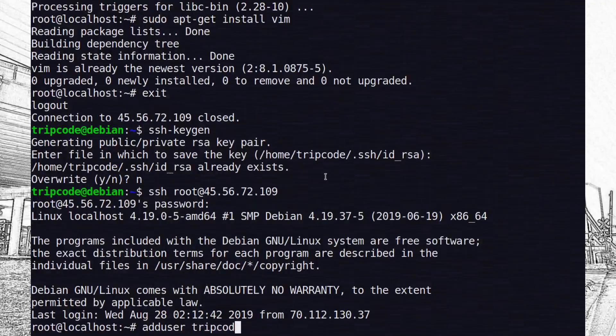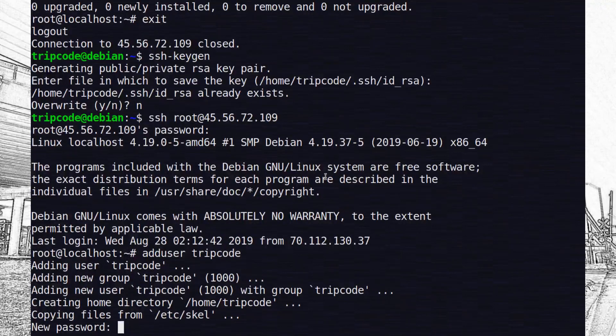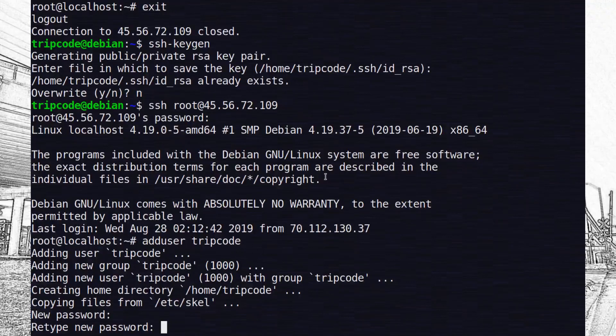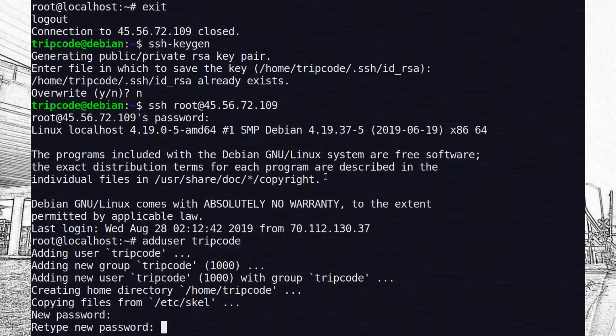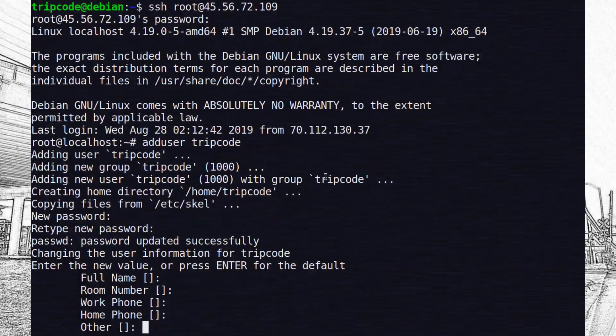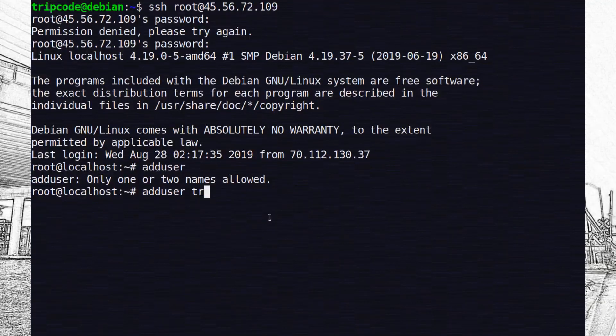So I created a new user called Tripcode, which is the same username as the user on my desktop, which makes it a little bit easier to SSH into. And then I proceeded to add that user to the user group sudo.